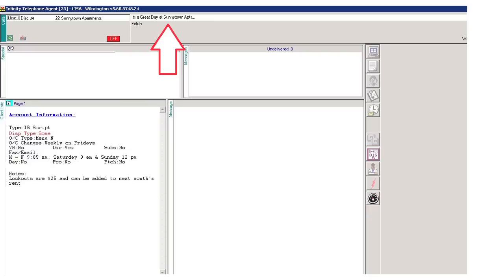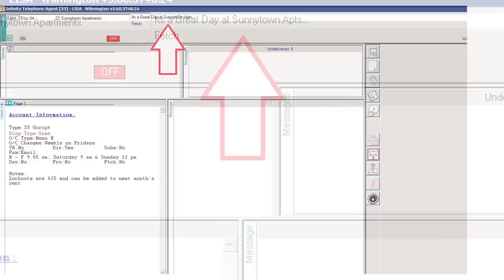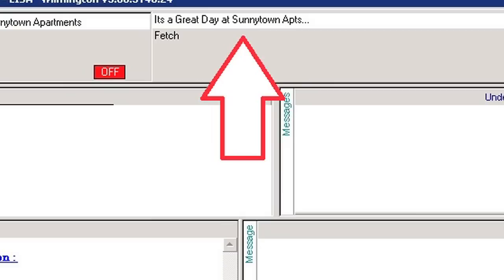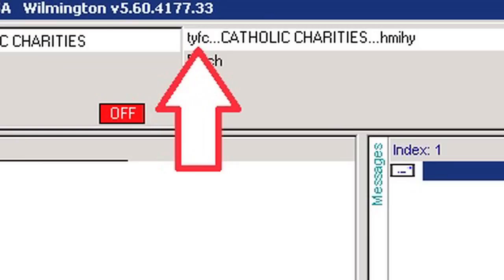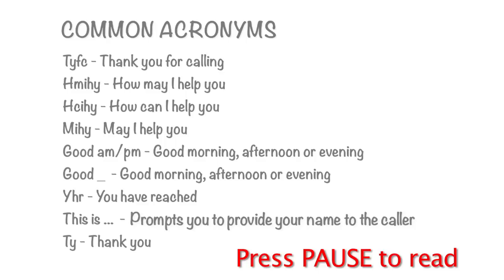The answer phrase is specific for each customer's account and is located at the top right-hand corner of the customer's account screen. It informs you how to answer the call to best fit the customer's needs and to inform callers that they have reached the right place. There are times when a customer's company name is pronounced differently than the spelling suggests; you will see dashes throughout the company name to assist in sounding it out. Because our screens are limited in space, we often use common acronyms within our answer phrases.